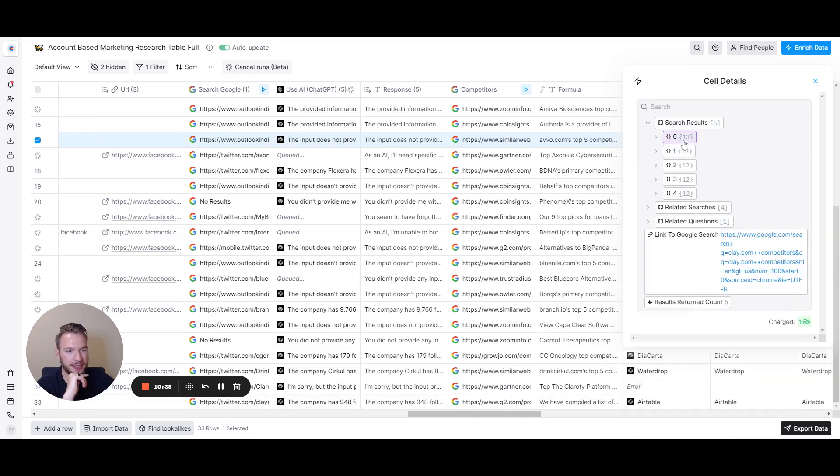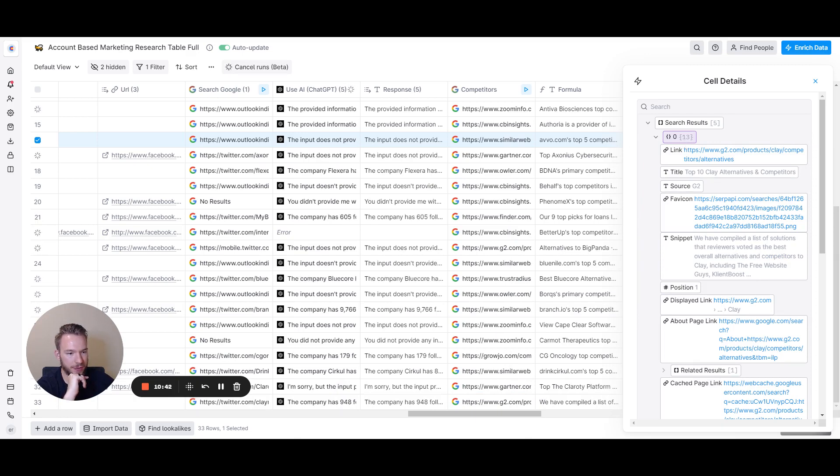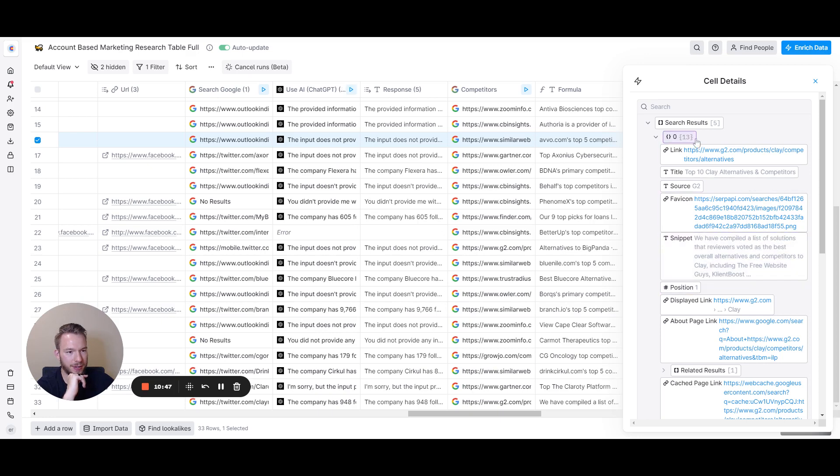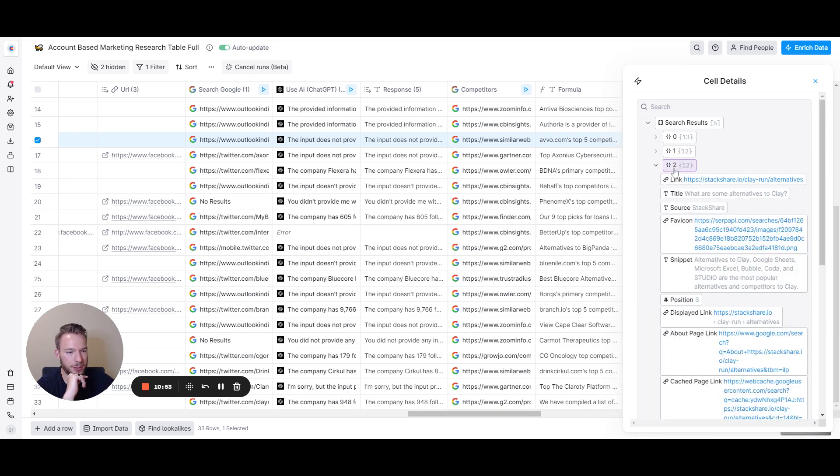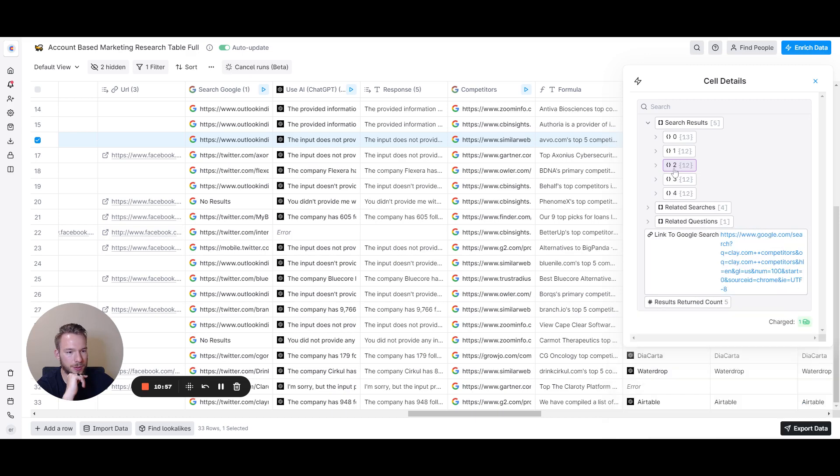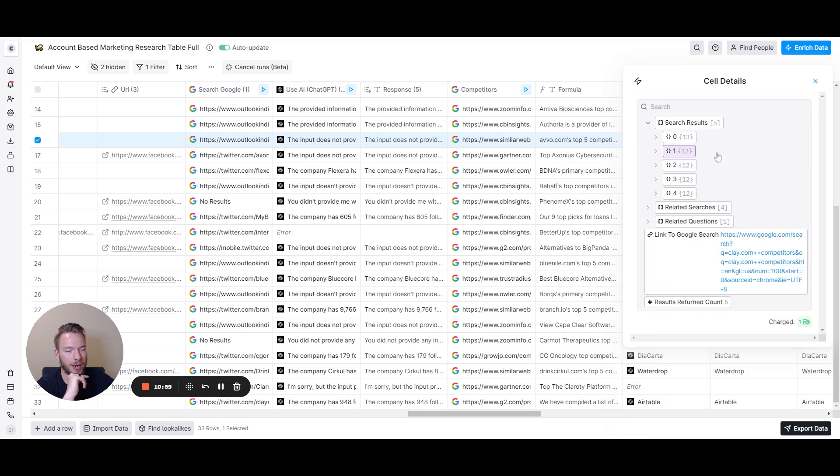That's so funny, that's not our competitors. Very funny. But I have a way to get around this. Best alternatives to Clay are Airtable, Clearbit, and Bow. Cool. All right. Great.